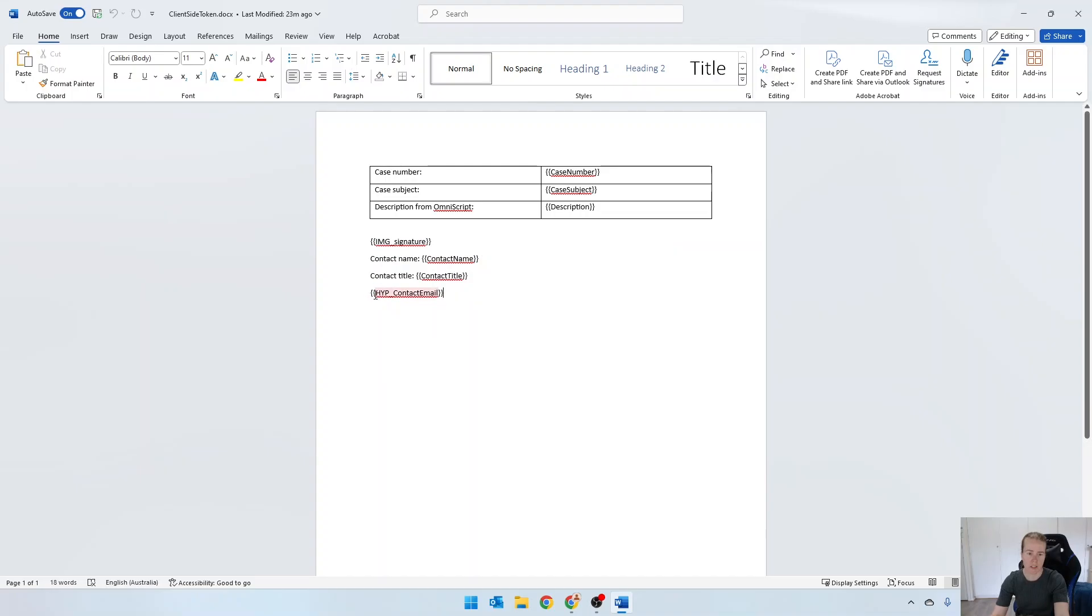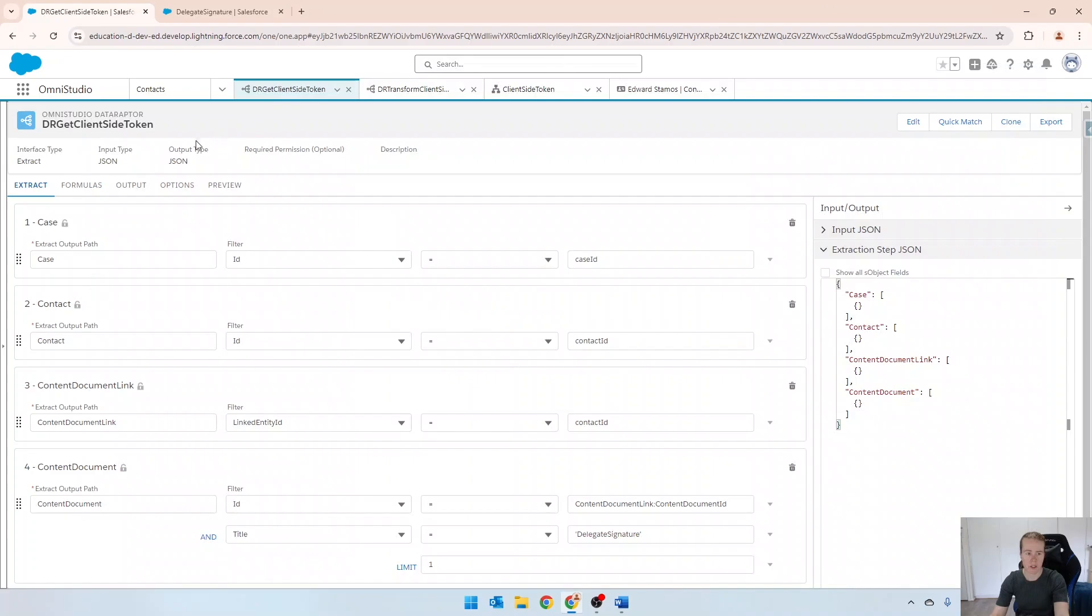So you can see I've prefixed it here with hyp and underscore. So just to show you how that works really quickly.